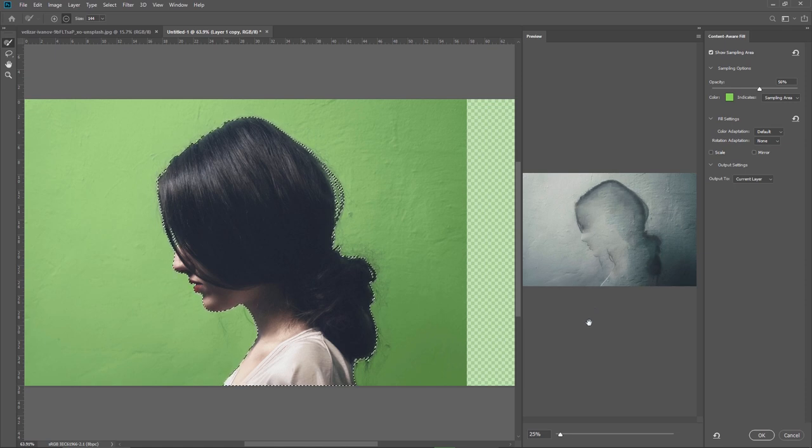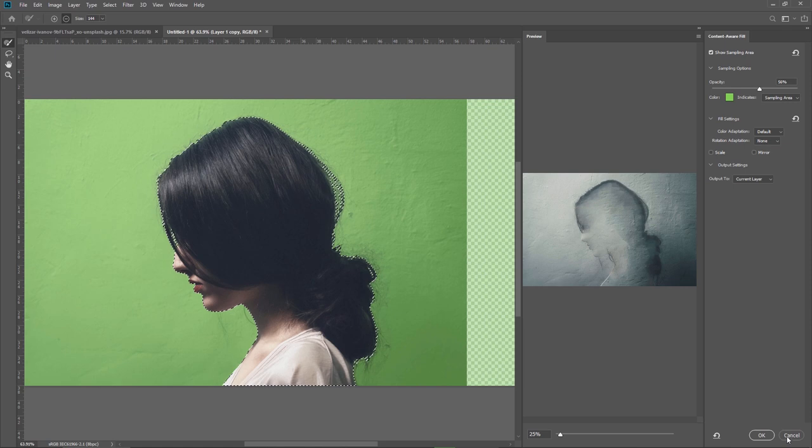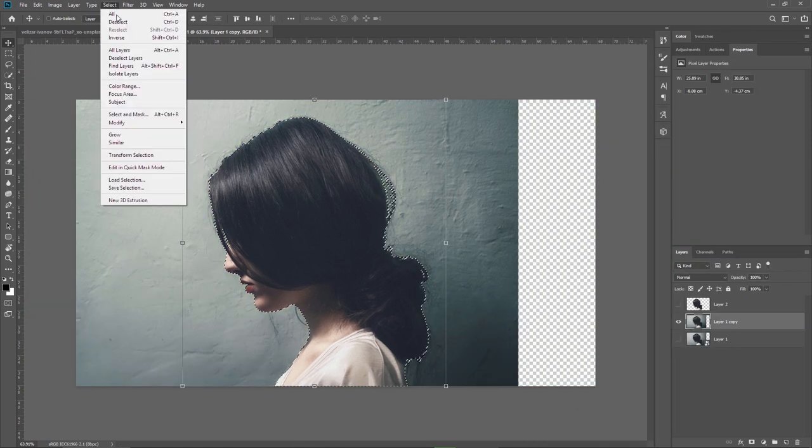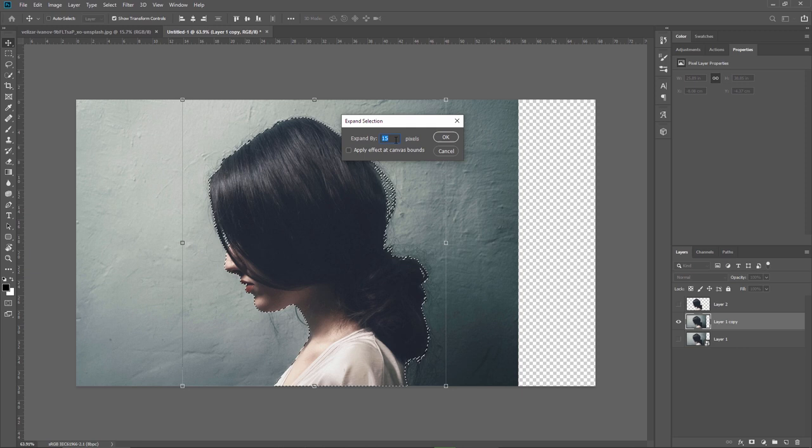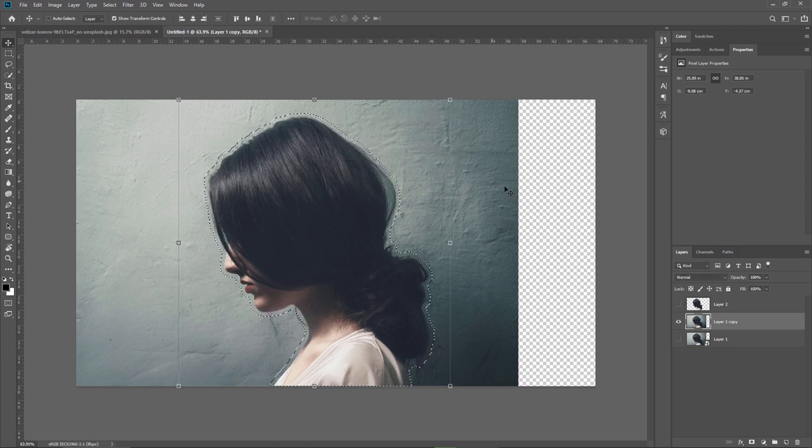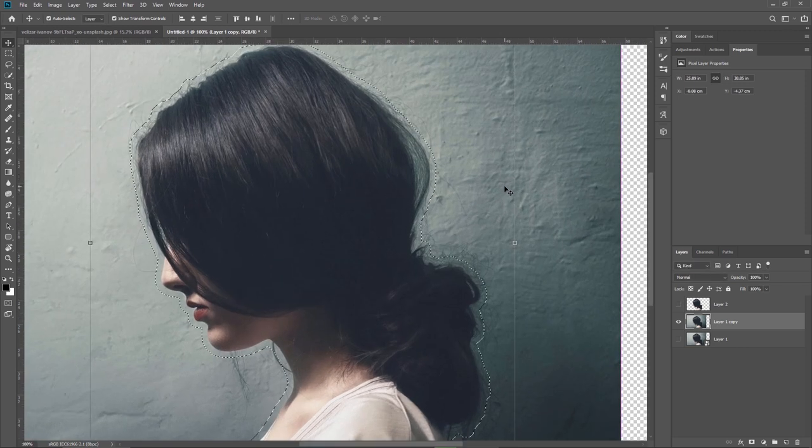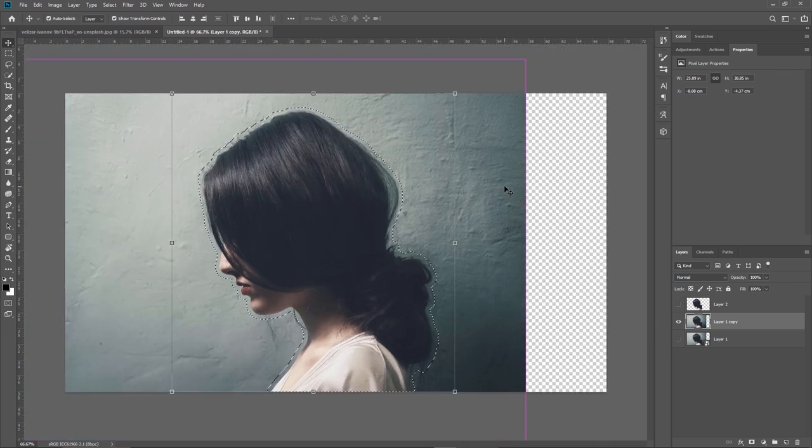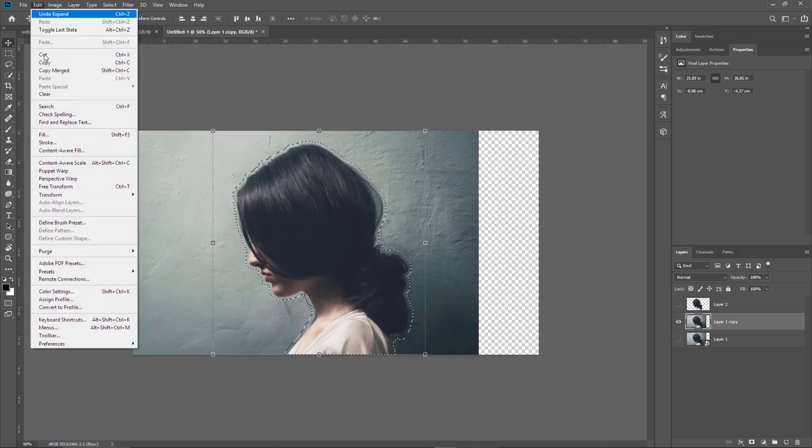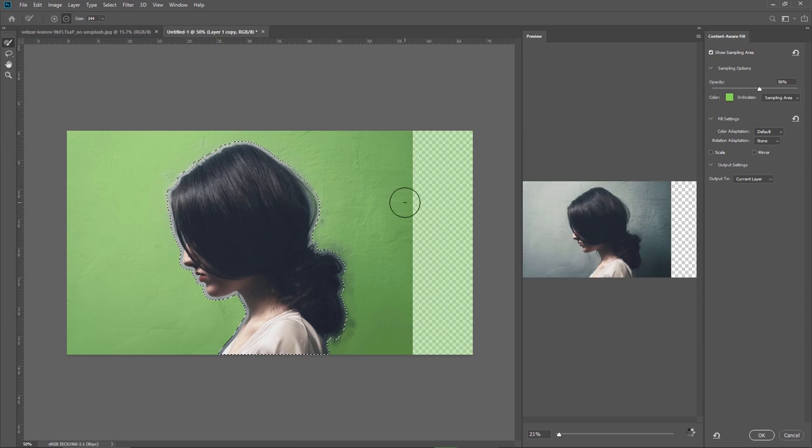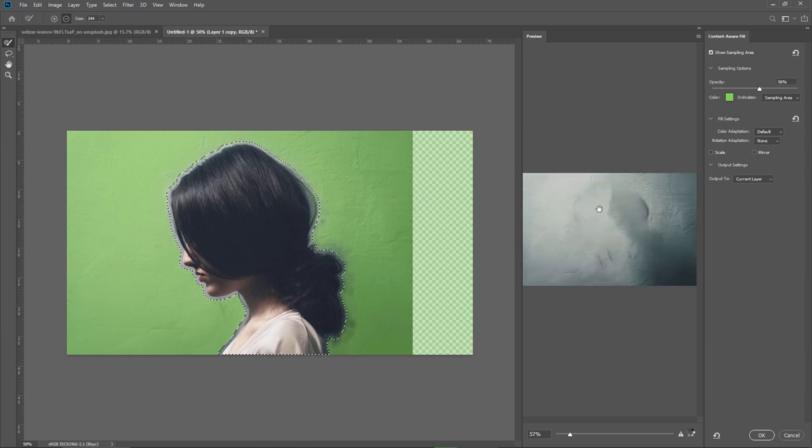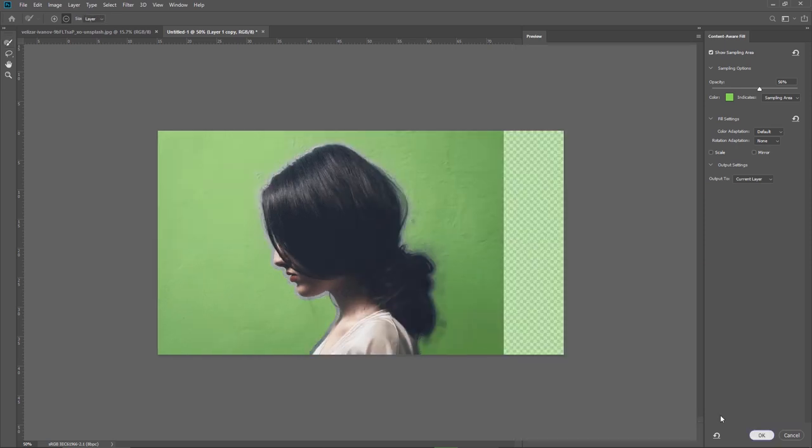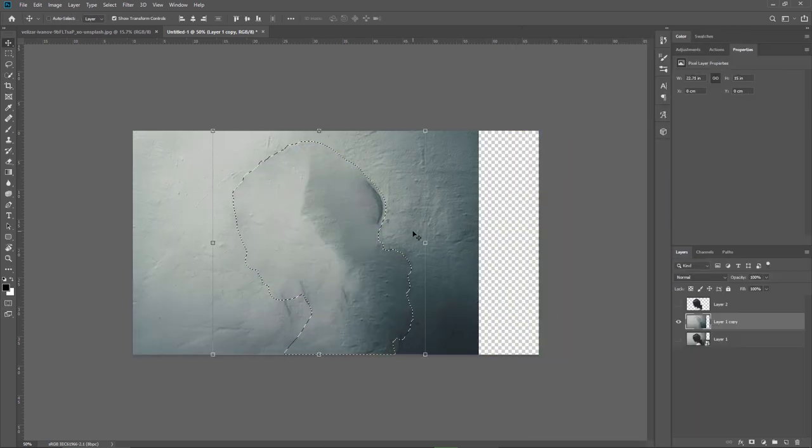I need to expand my selection with some pixels. So cancel here and then go to select modify expand and I will choose 15 pixels. You can see now that the selection was expanded. Now if I go again to edit and content aware fill you will see that this result looks much better than the first one. So I will hit OK and this is the result.